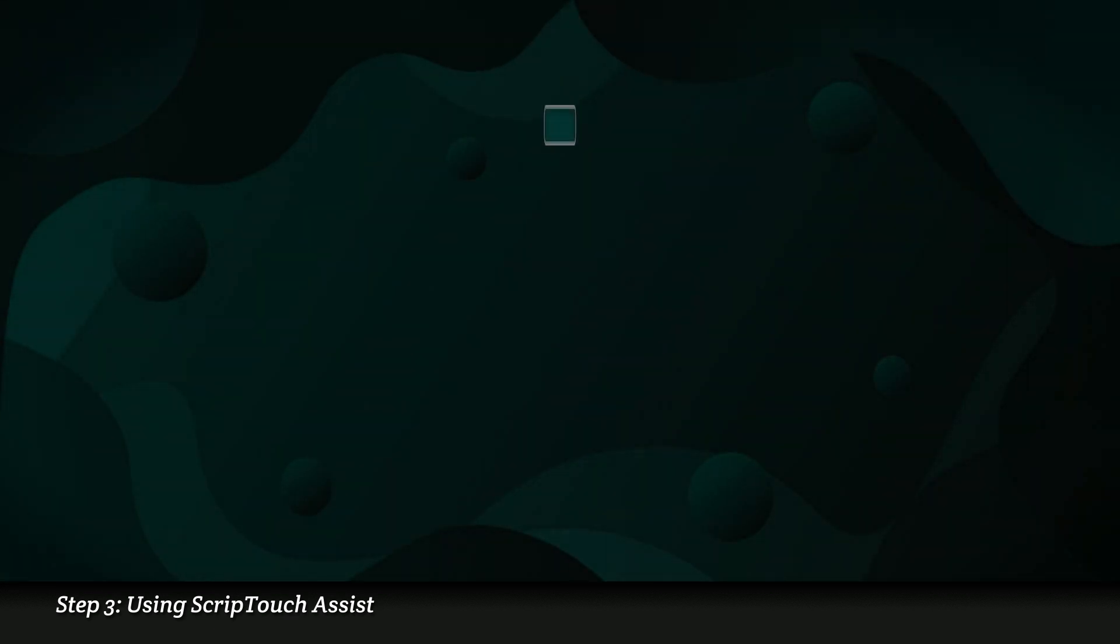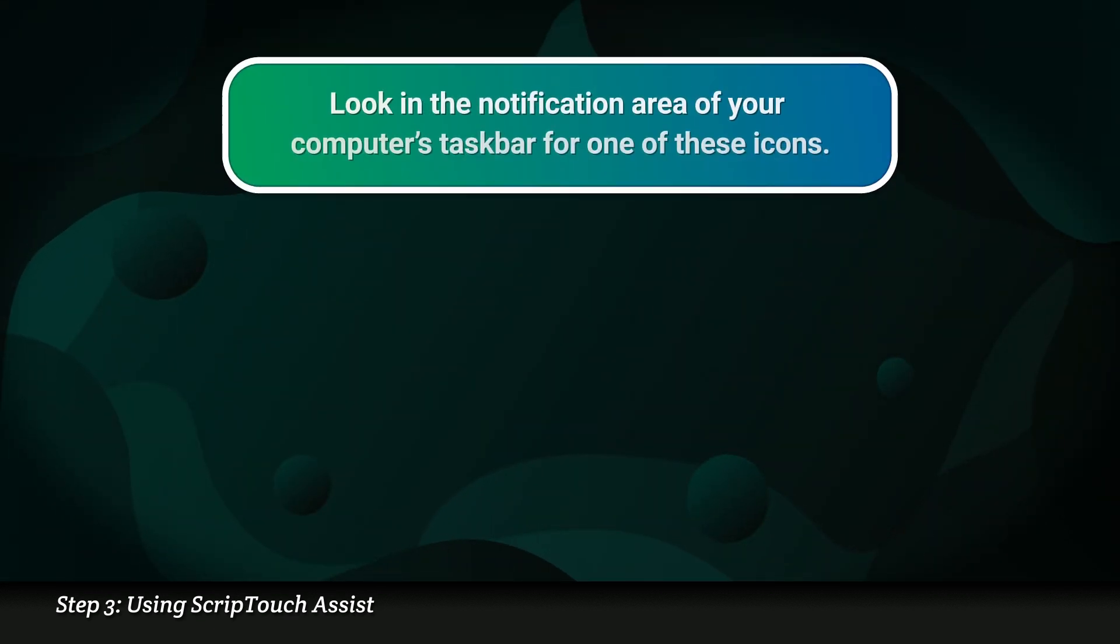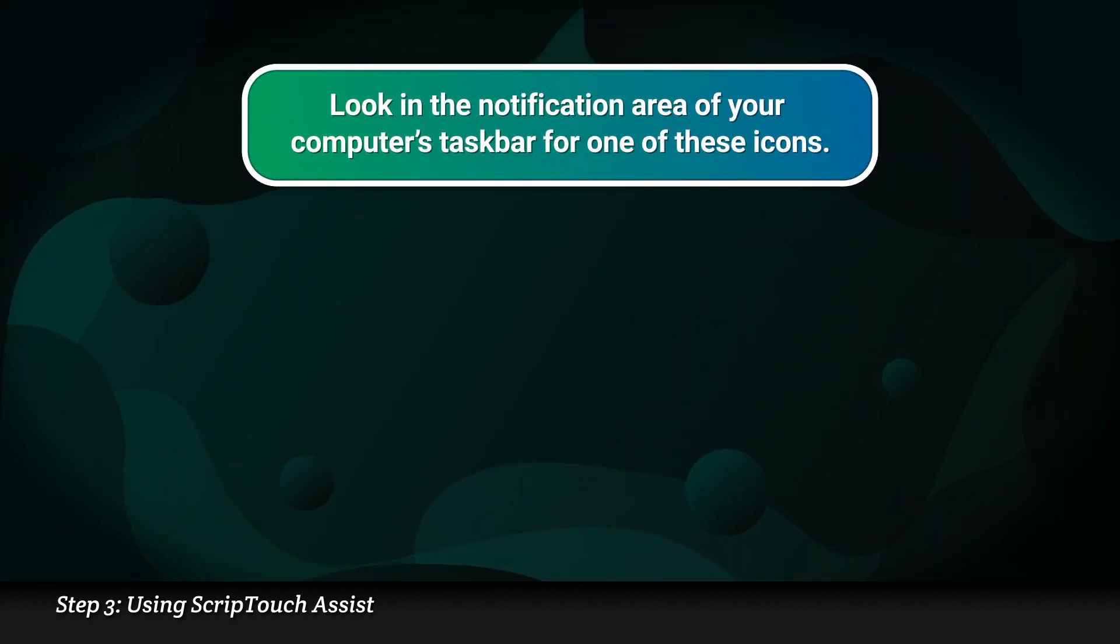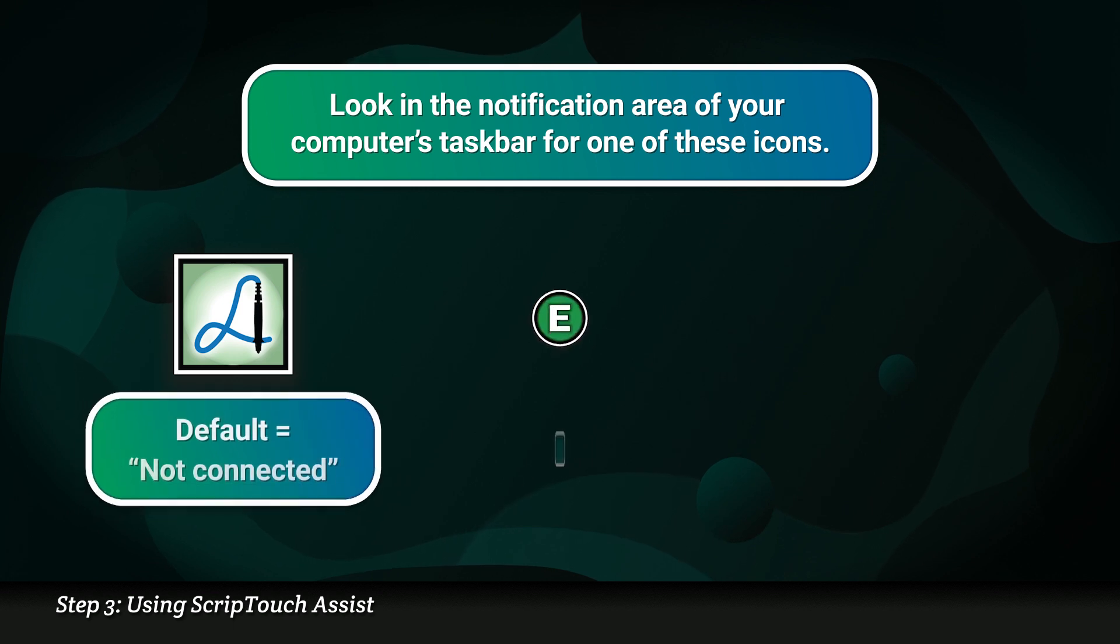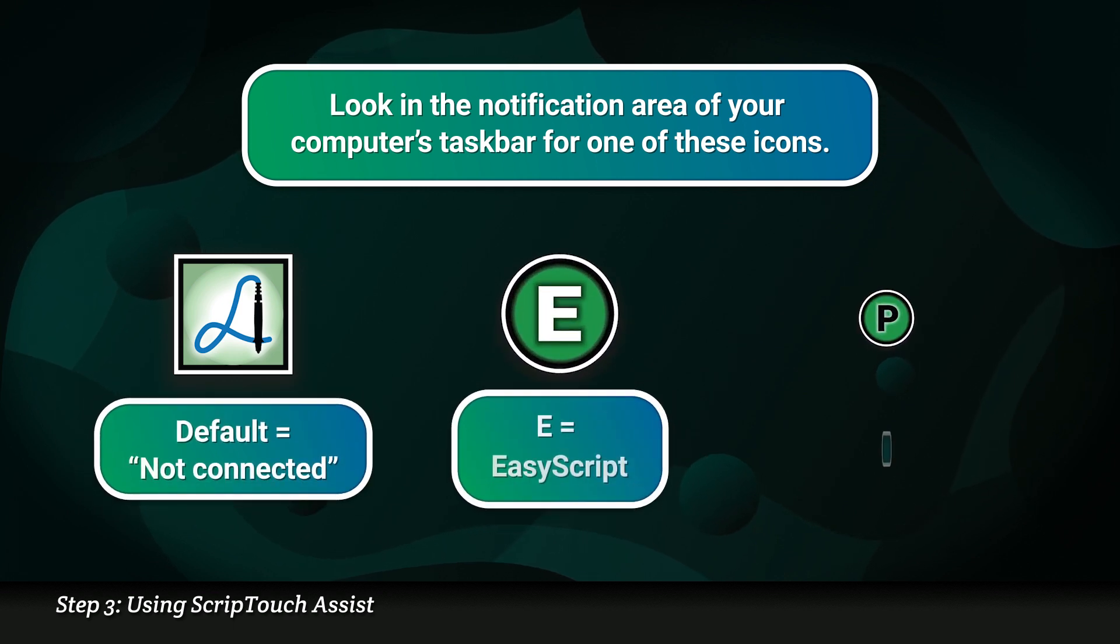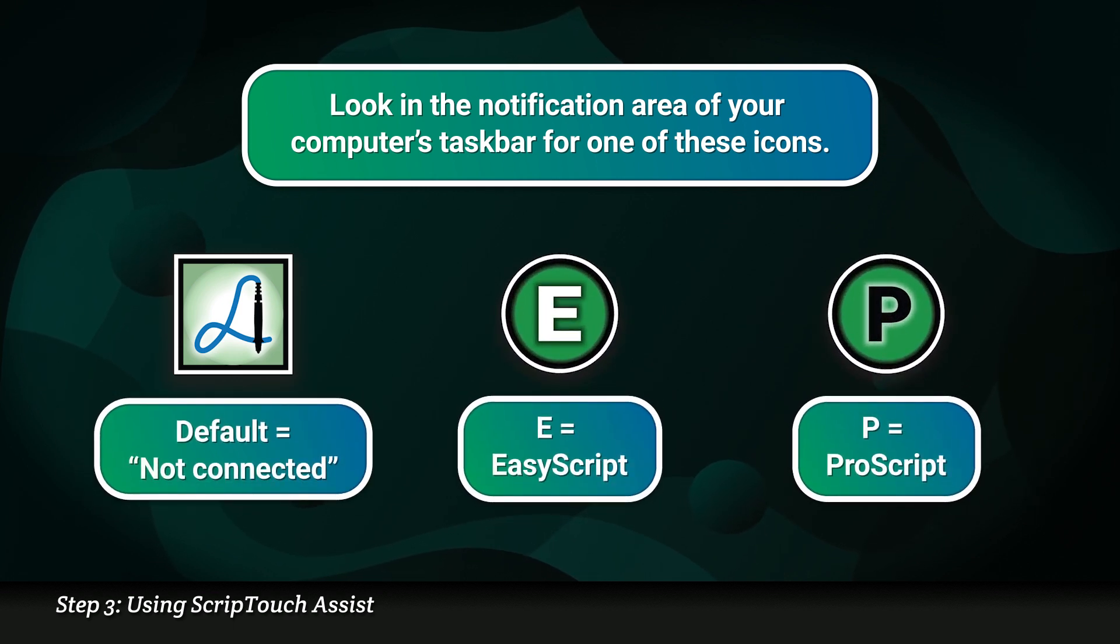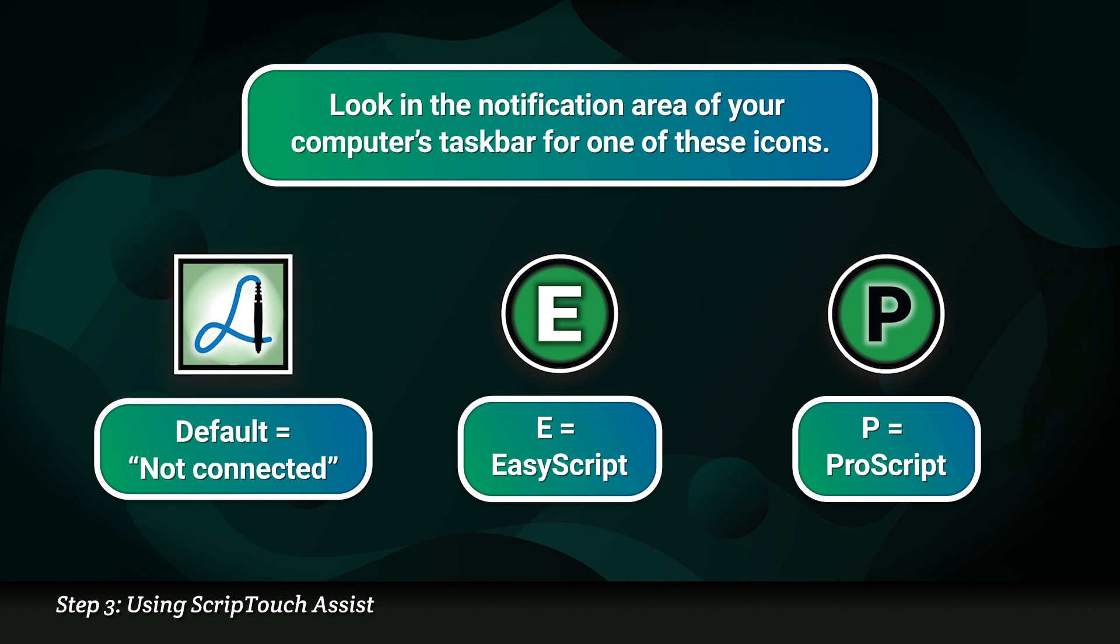Look in the notification area of your computer's taskbar for one of these icons. The default icon indicates that ScriptTouch Assist is not connected to any pad.